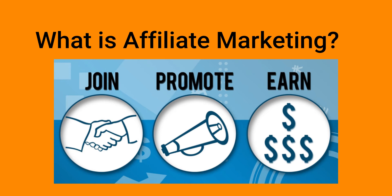The affiliate simply searches for a product they enjoy, then promotes that product, and earns a piece of the profit from each sale they make.